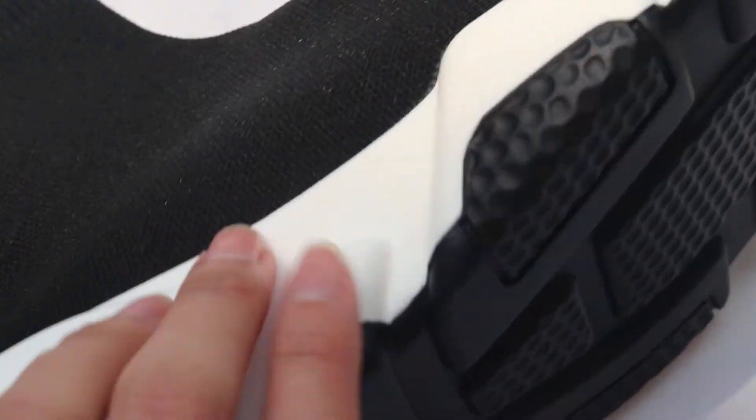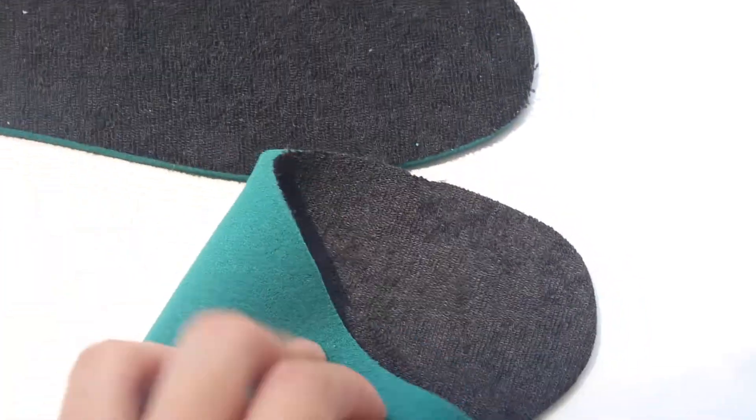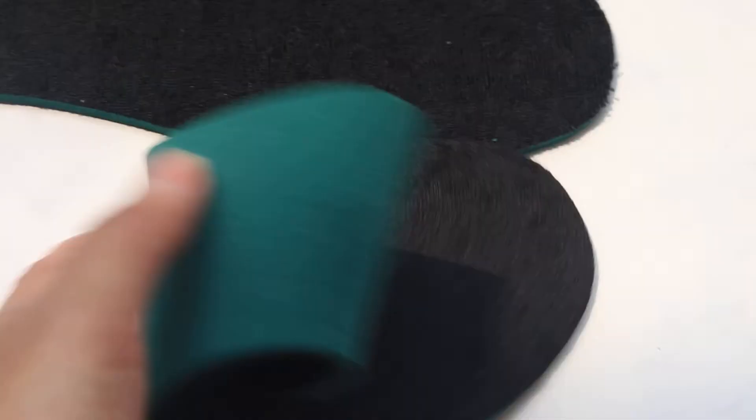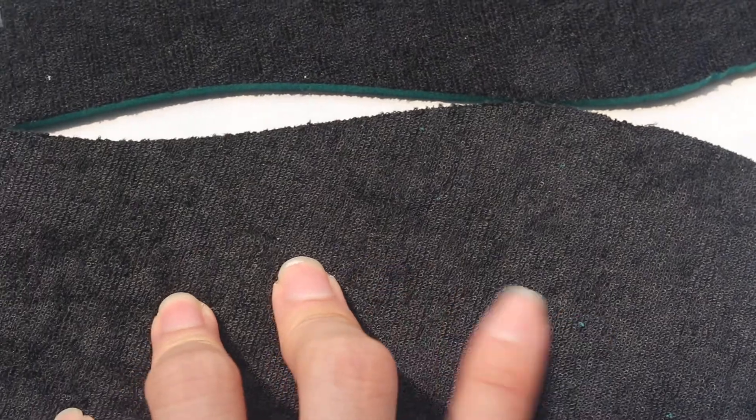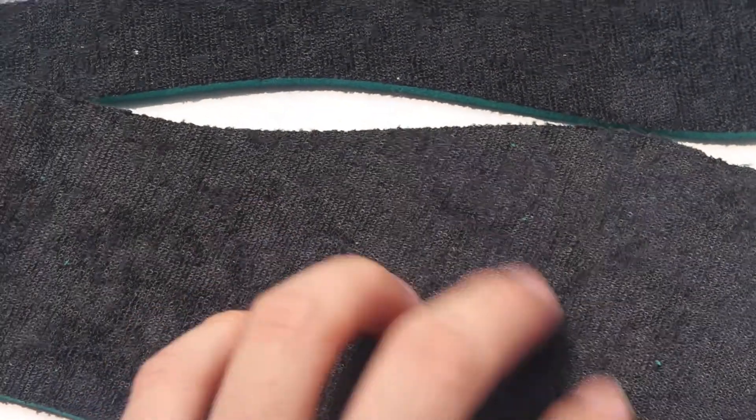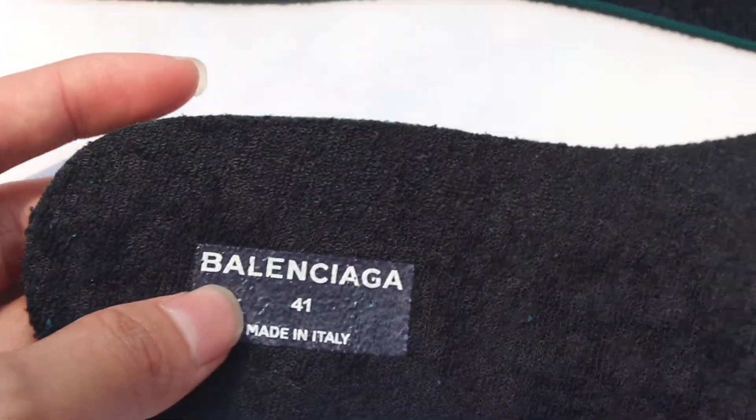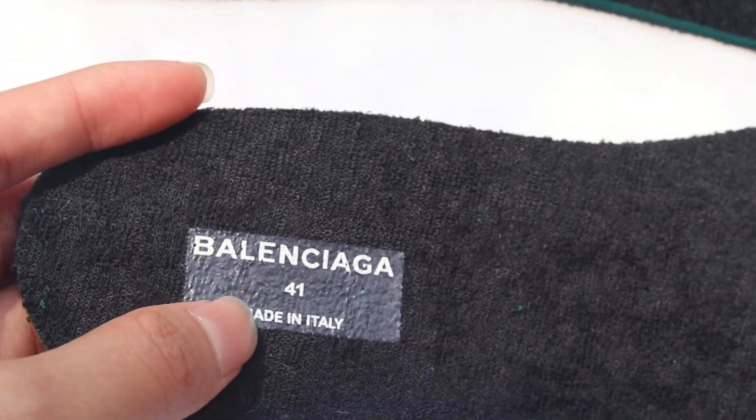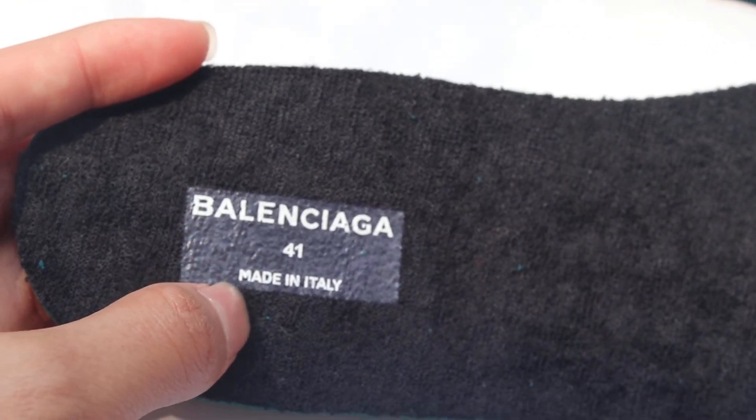For the sole it's very good. Now check the insole - the insole is very soft, check this. For this material, check this. This is the Balenciaga size 41.